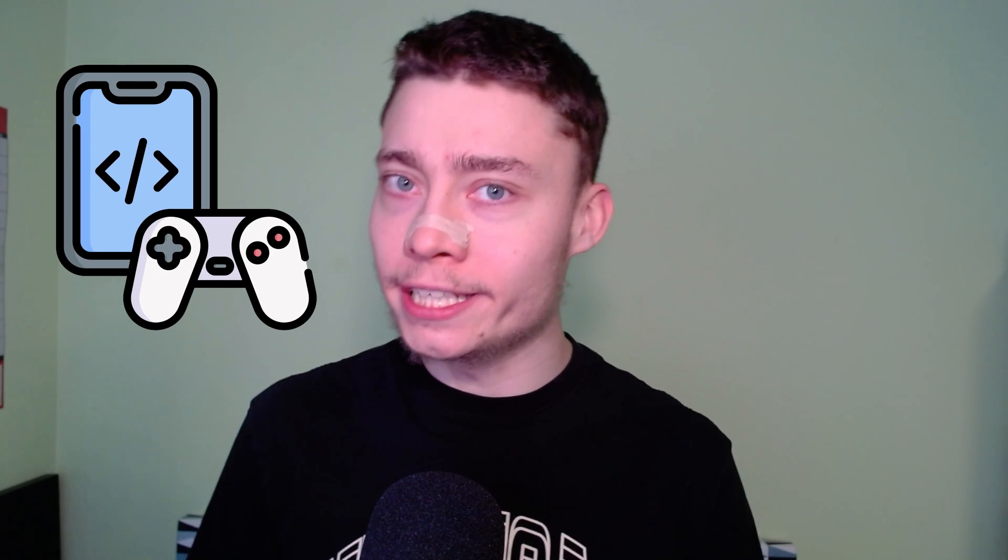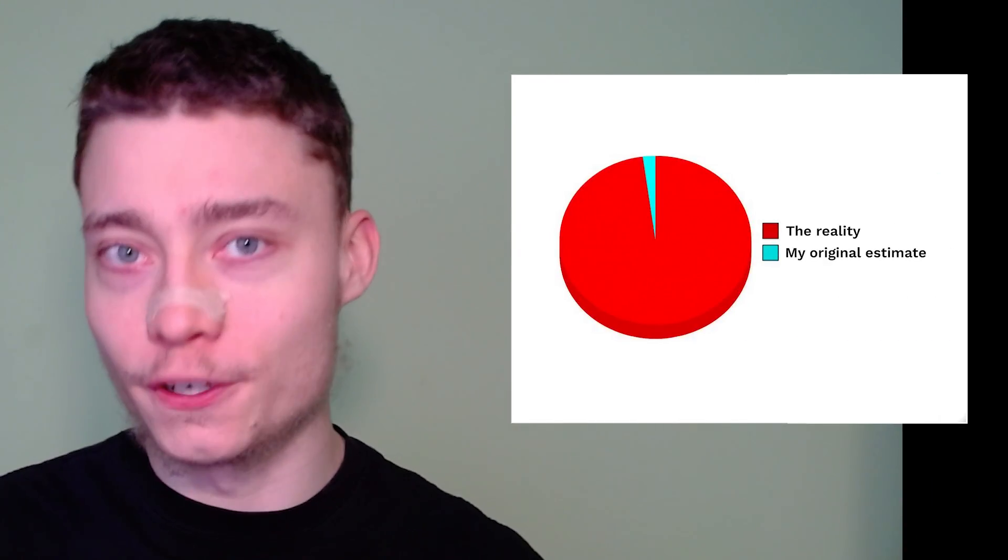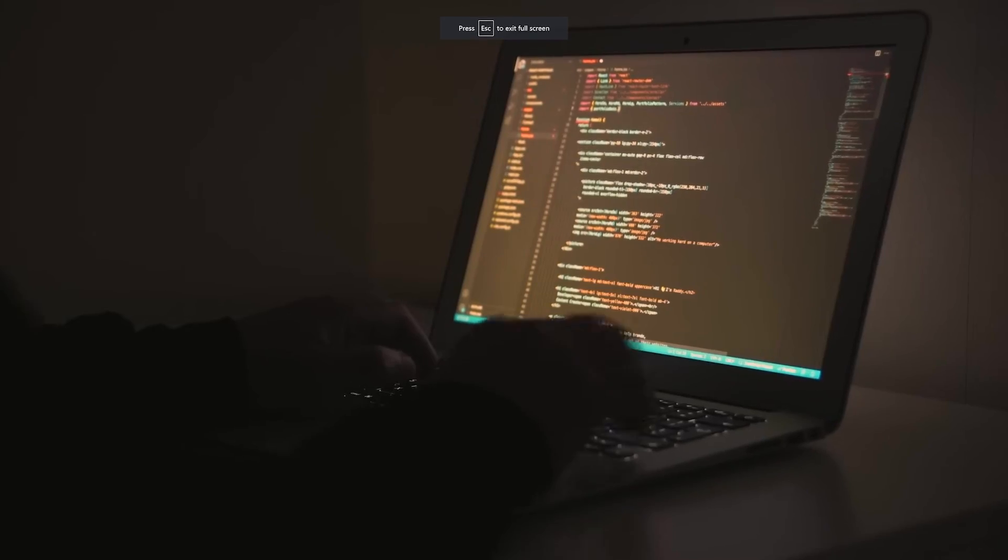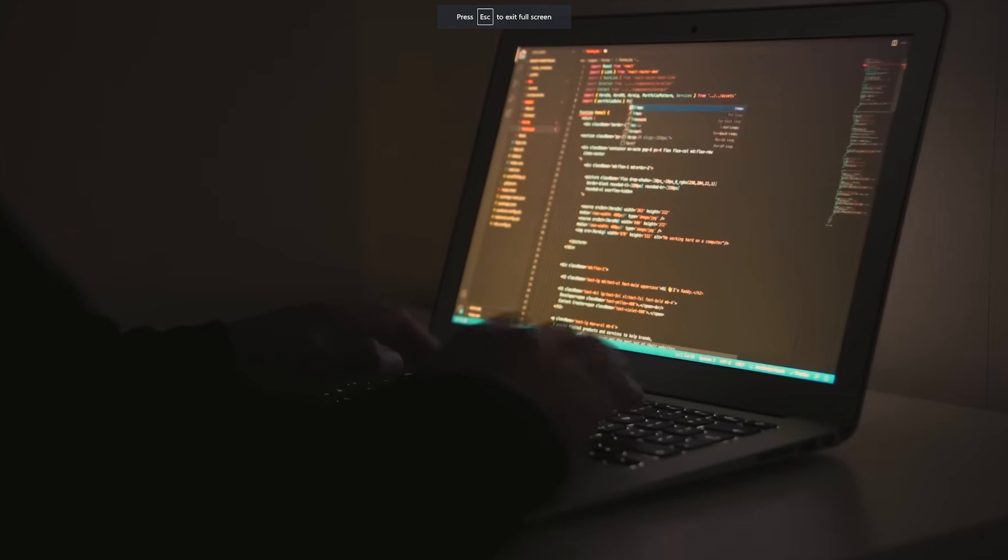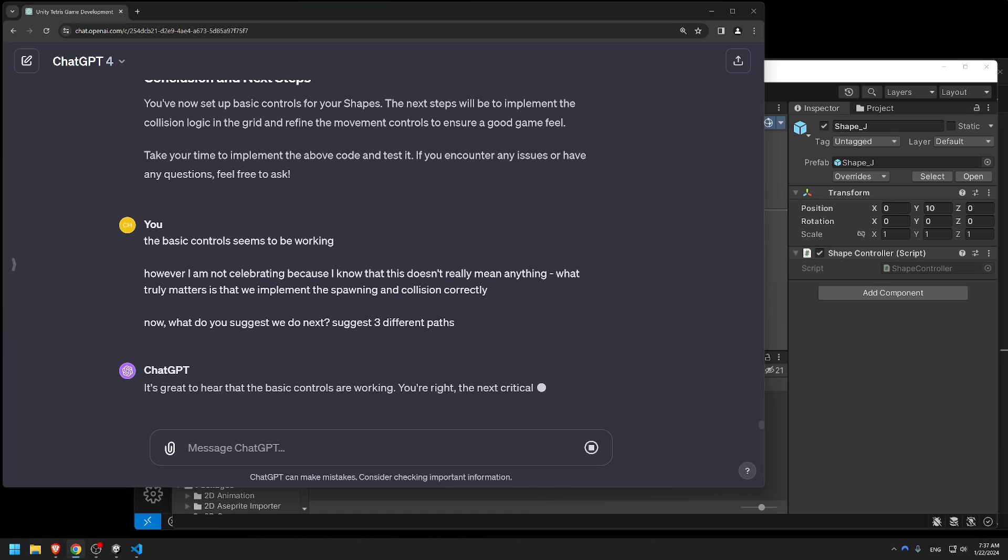A good rule of thumb when creating games is to expect everything to take 5 times longer than your first estimate. So if you think something's gonna take an hour, it's gonna take about 5. And boy, was that true for this project.